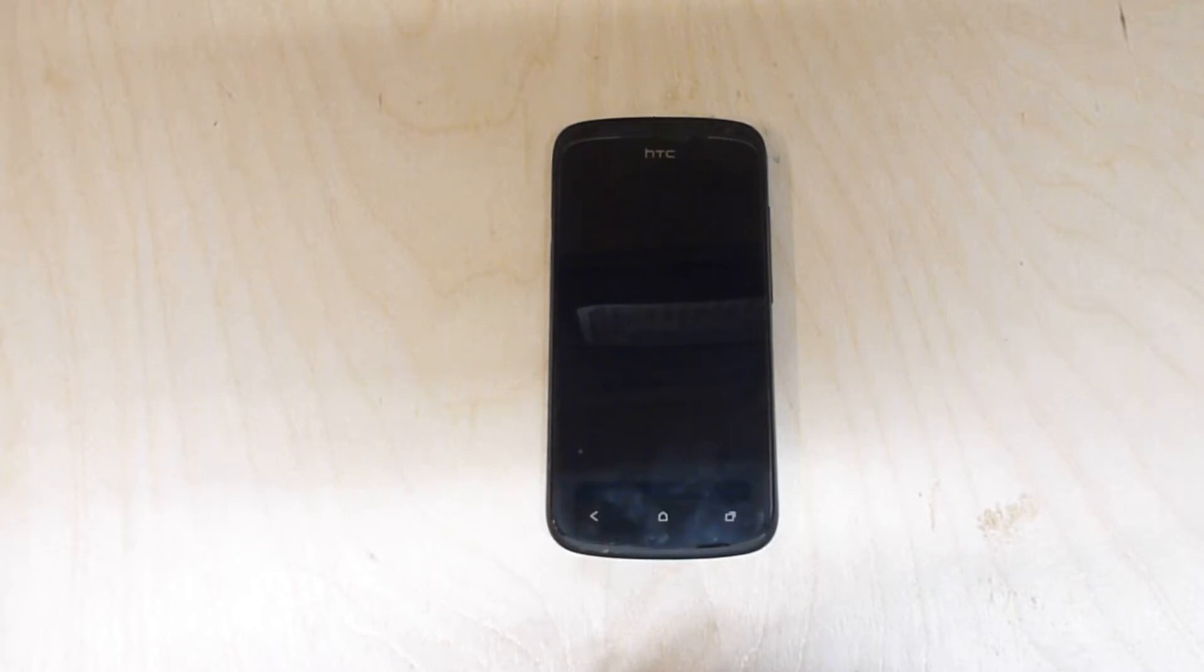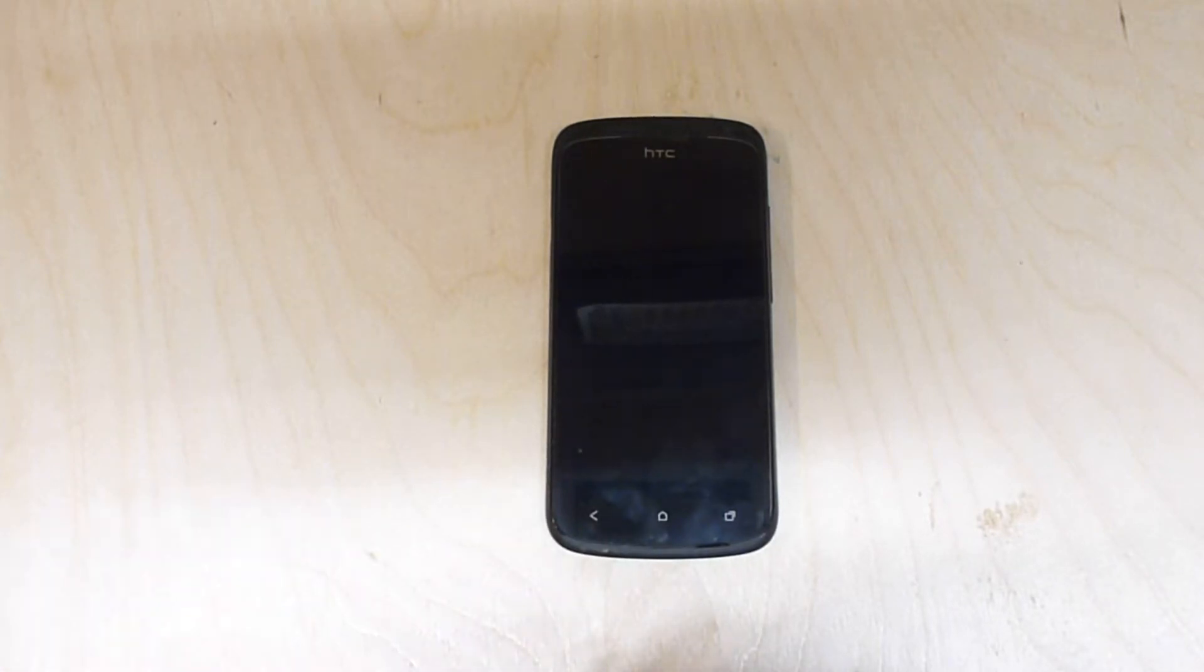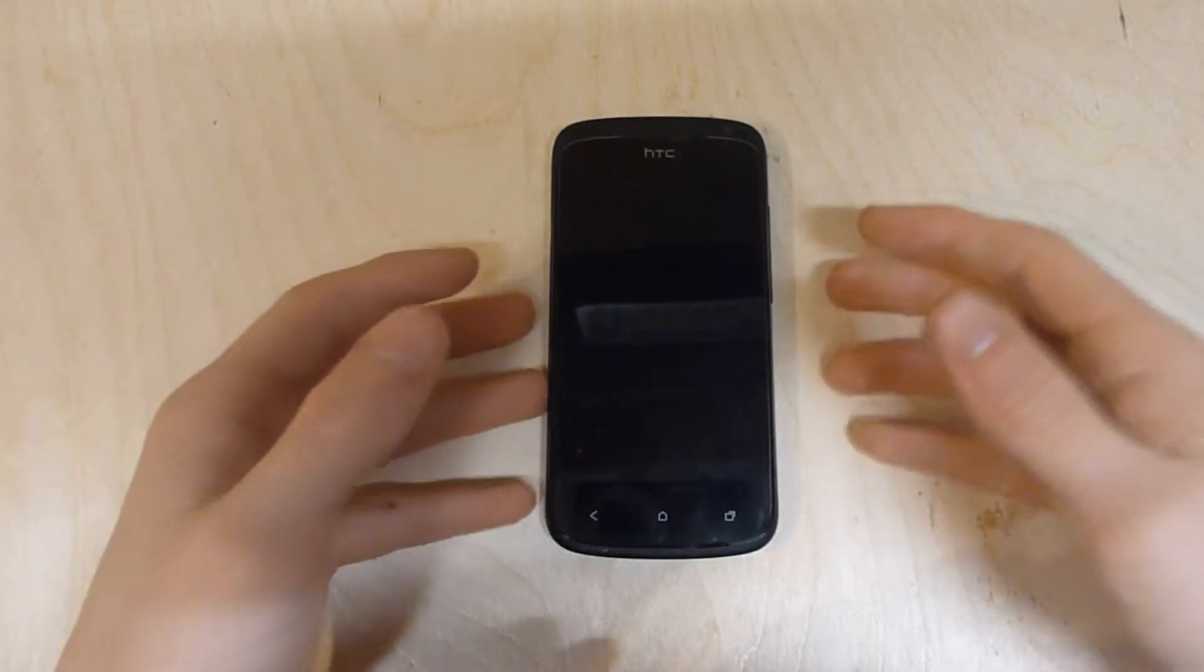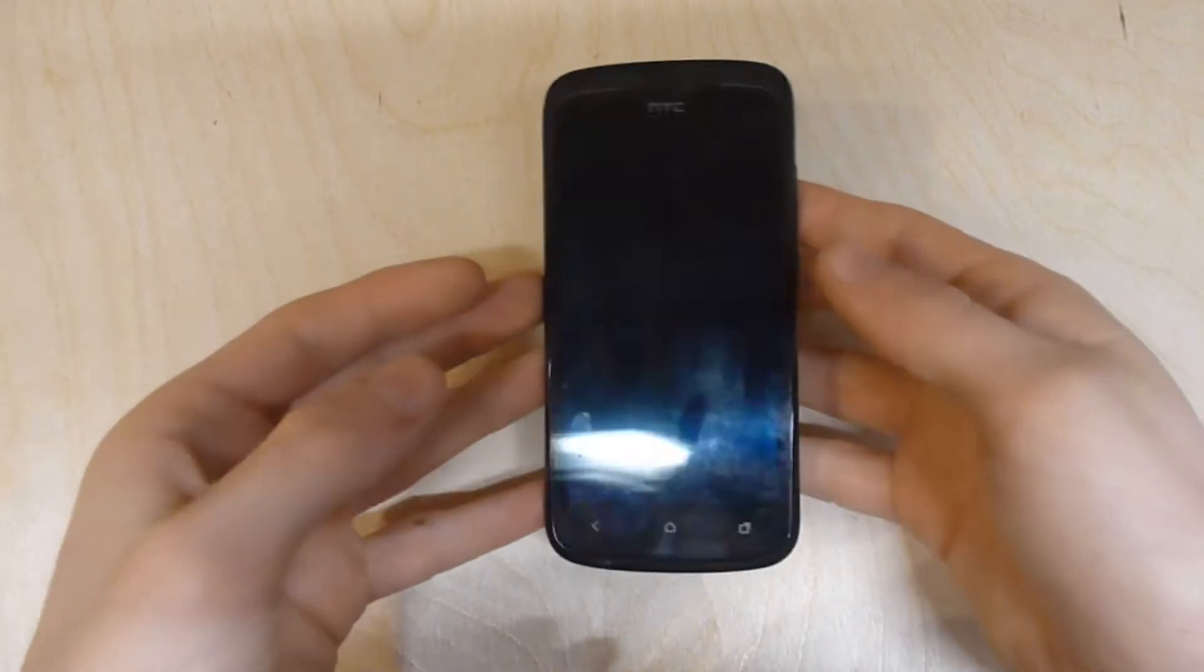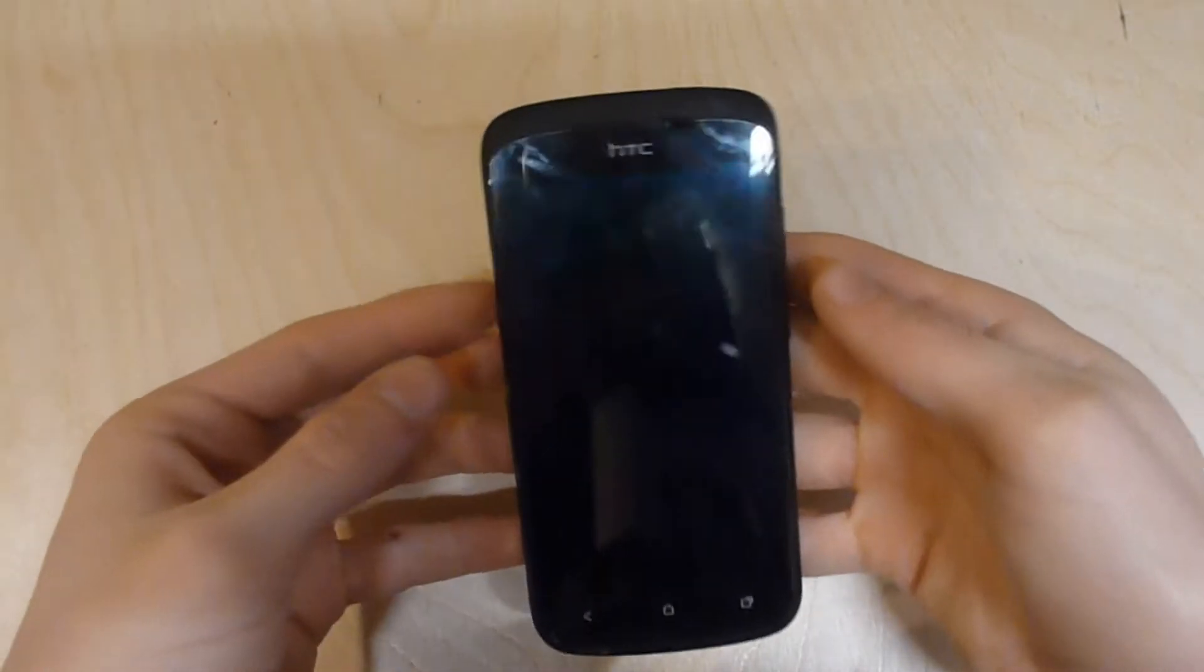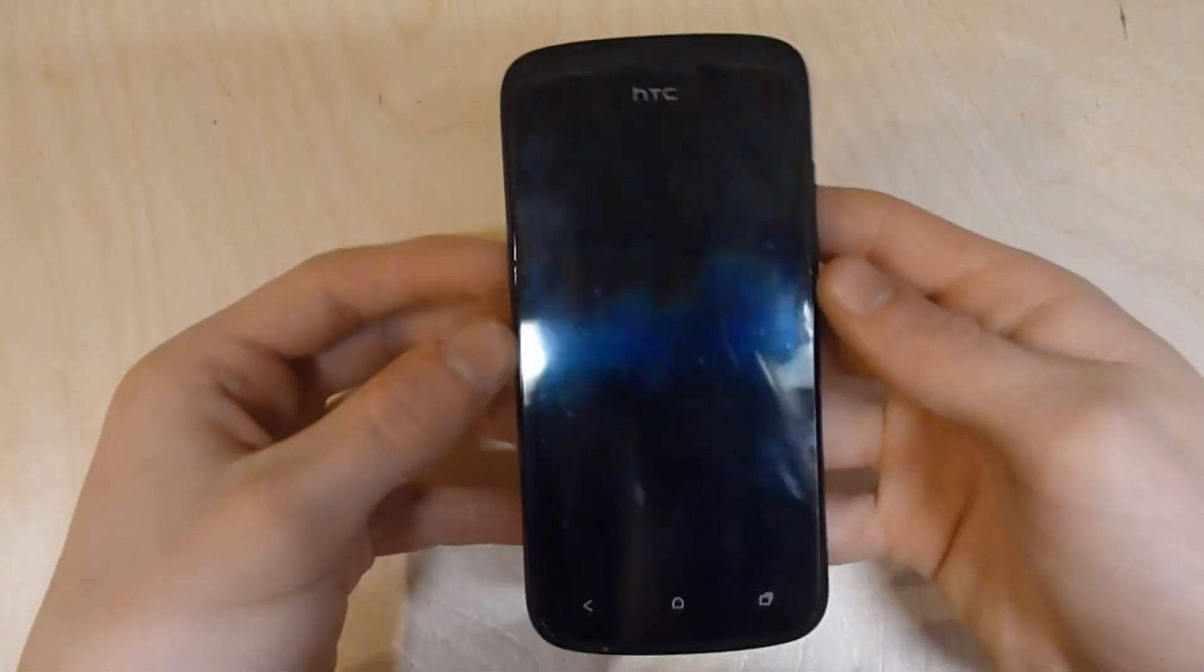What is up guys, this is Angus Averson15 and today I'm going to do a full review of the HTC One S. So let's jump straight into it.